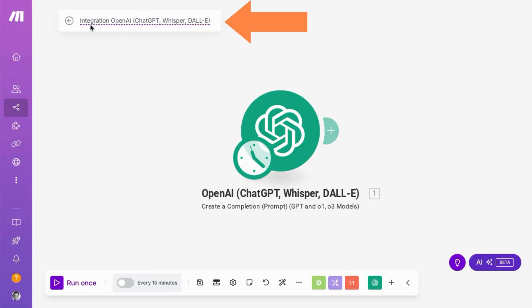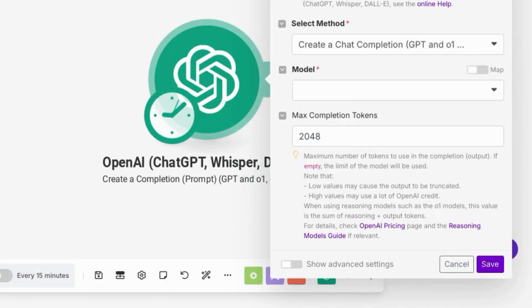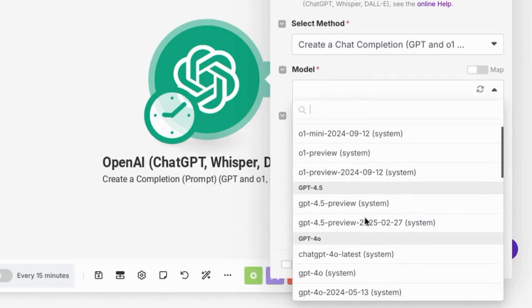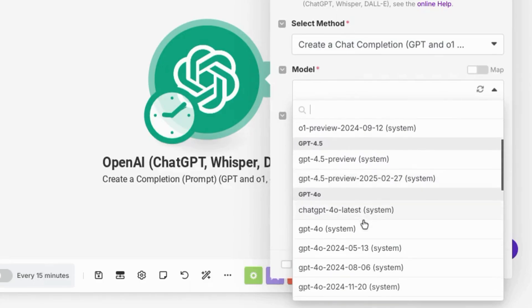You can change the name of the automation by clicking on the text at the top and editing it. Now we can configure the rest of our automation in make. So for the model, we'll choose 4.0 mini.